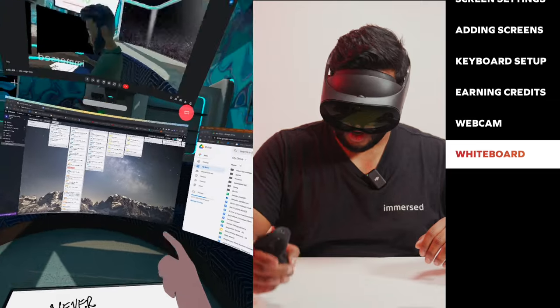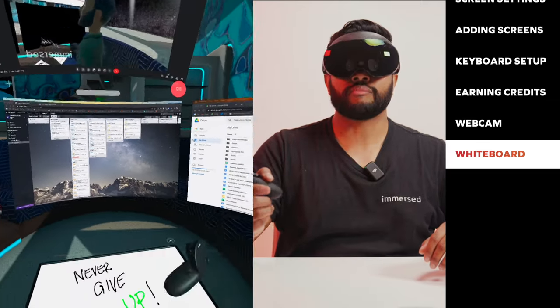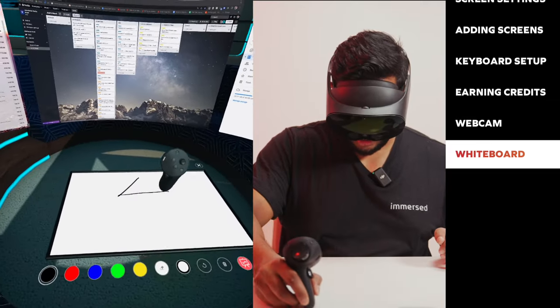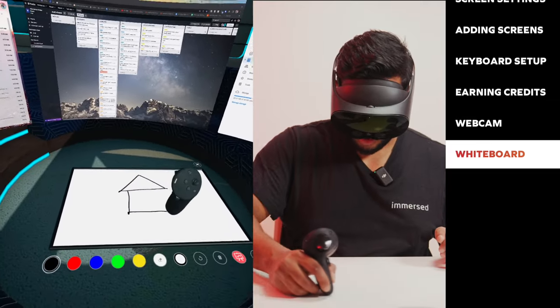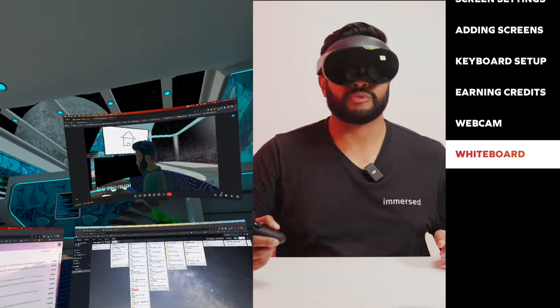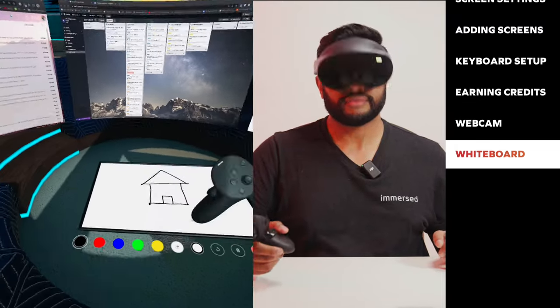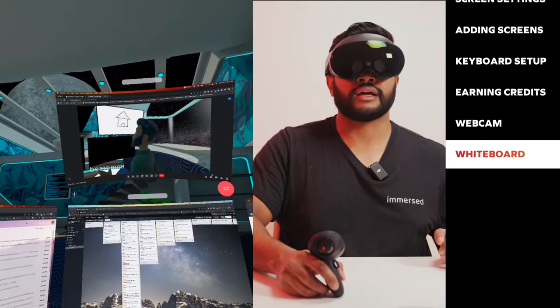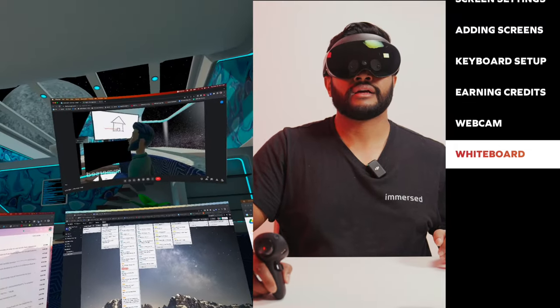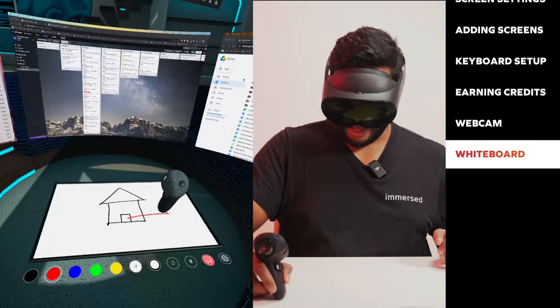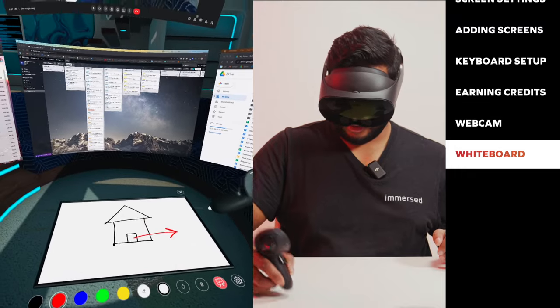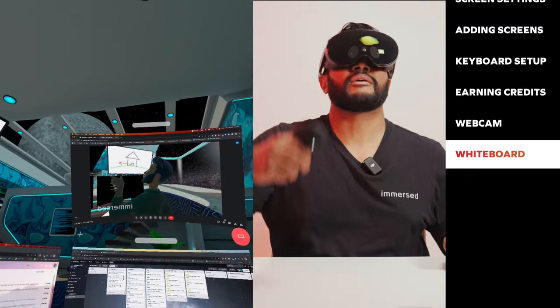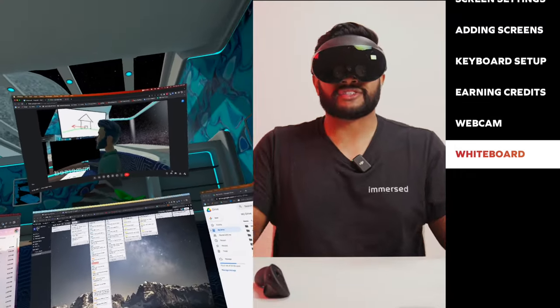But guess what? That whiteboard is visible on my webcam. Whatever I draw on the whiteboard, people can see it. If I want to draw a nice visual, draw a house. This is me storyboarding something. And then basically I'm saying, hey, I want you to leave the house. That's the first scene. I'm drawing that and it's appearing right there on my webcam.